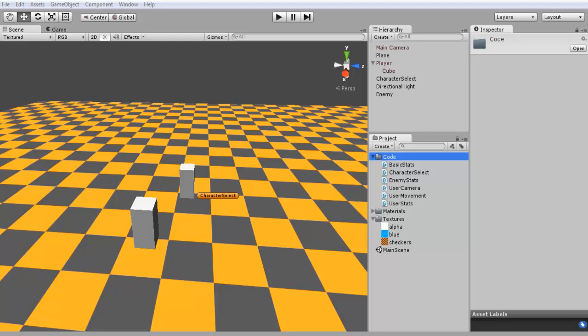So if we do something like a simple attack we want to send the damage over to our enemy. Now later on we're going to be calculating in a bunch of different stats like defense, magic resistance or anything like that that may go into the calculation. But for now we're just going to get the basic setup of how we would do this.